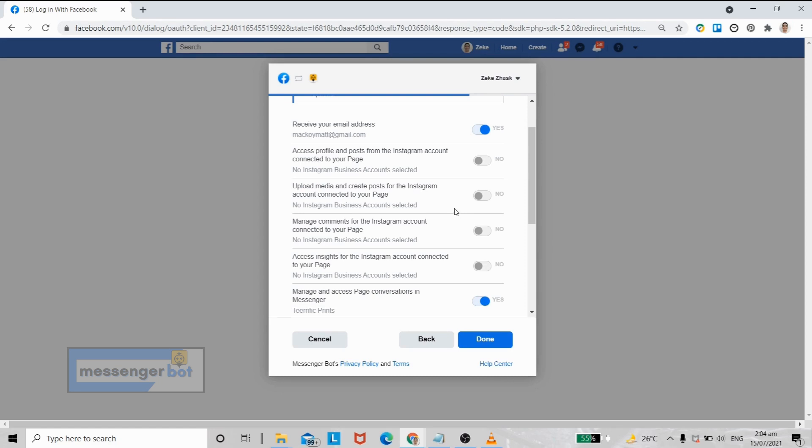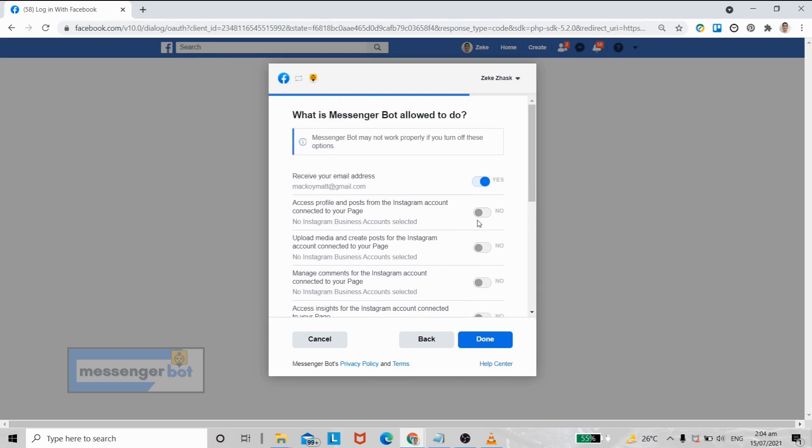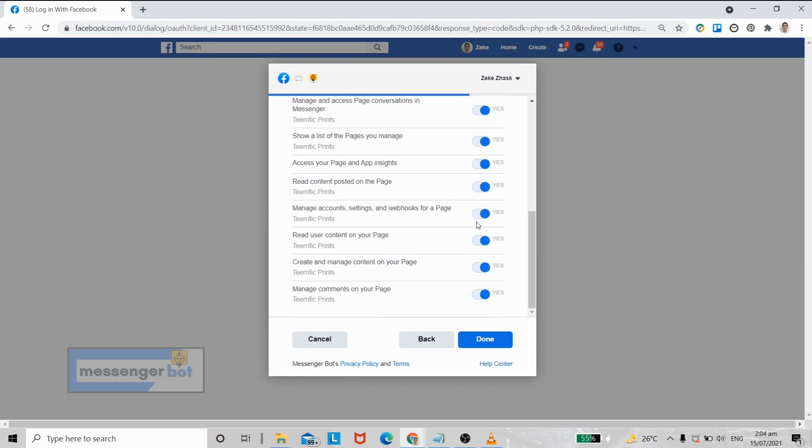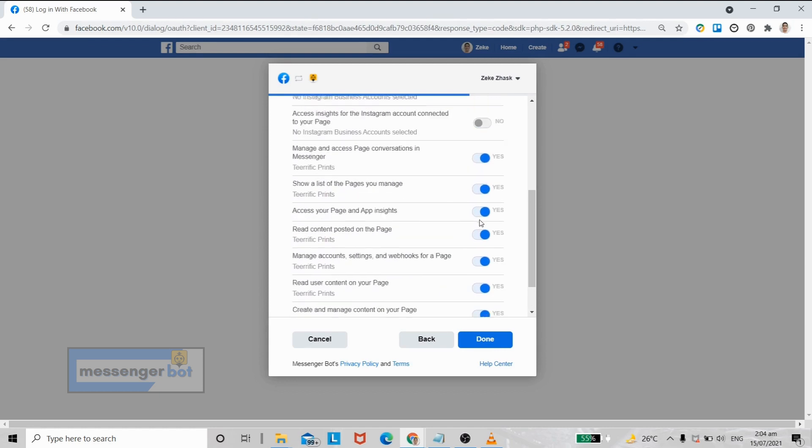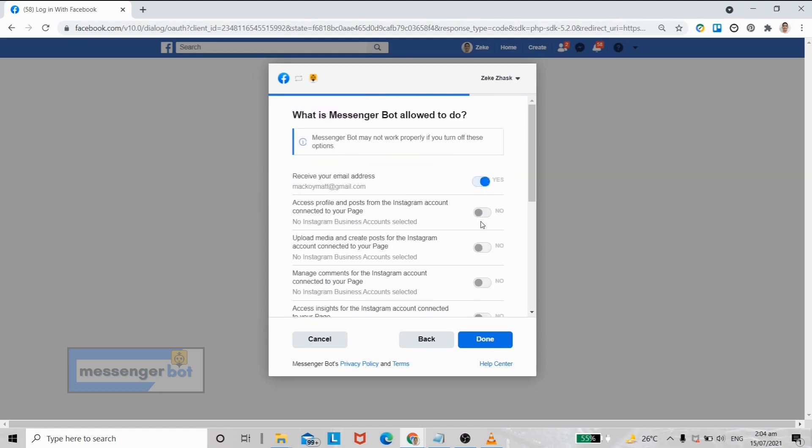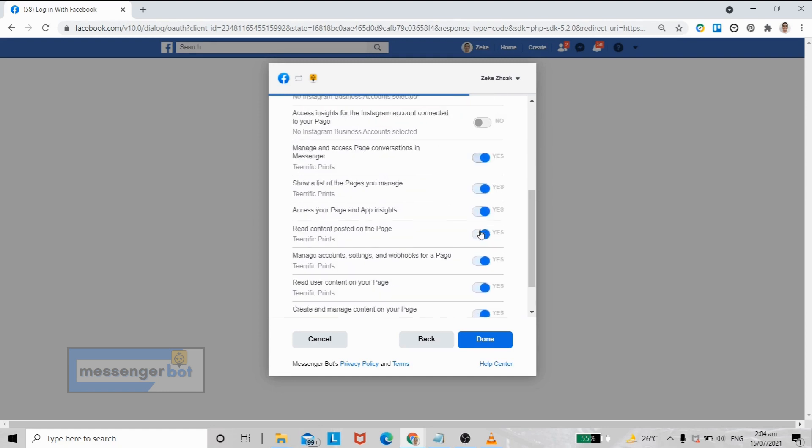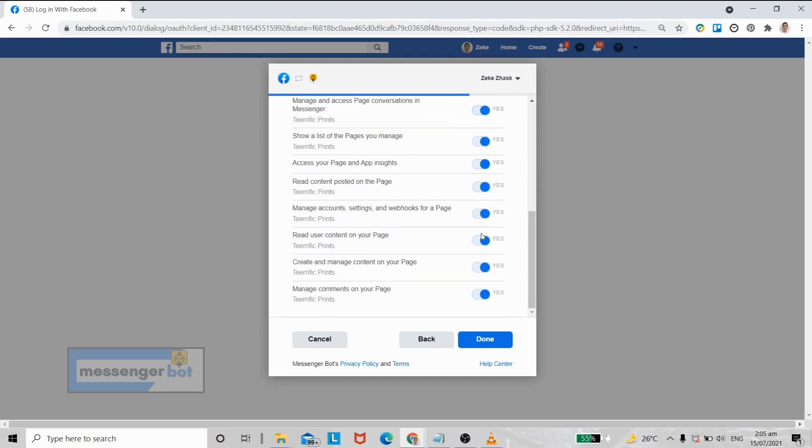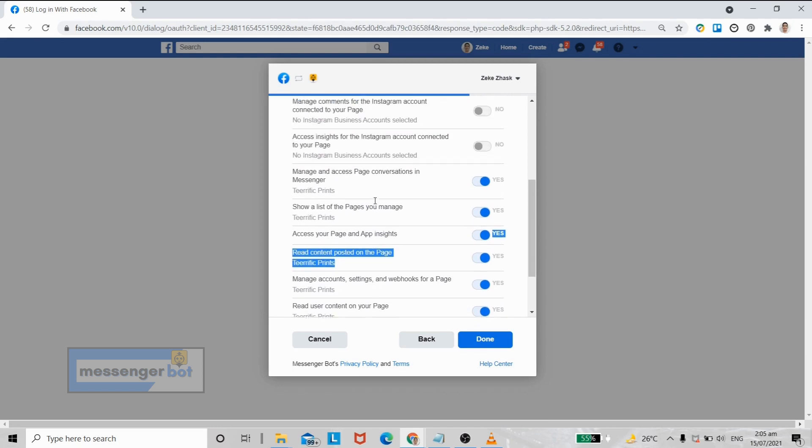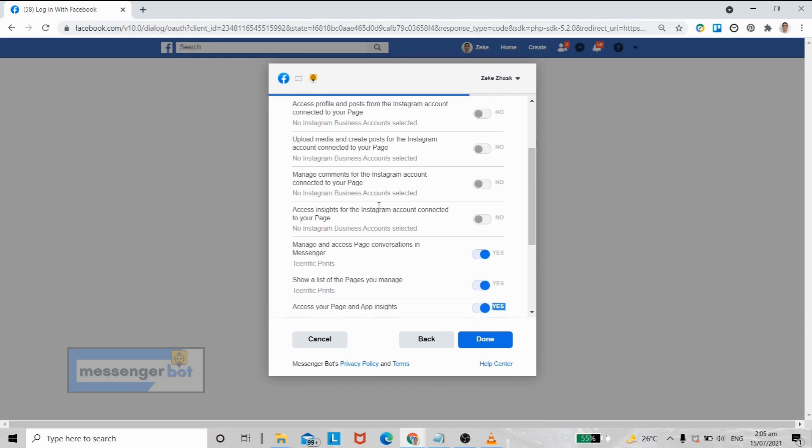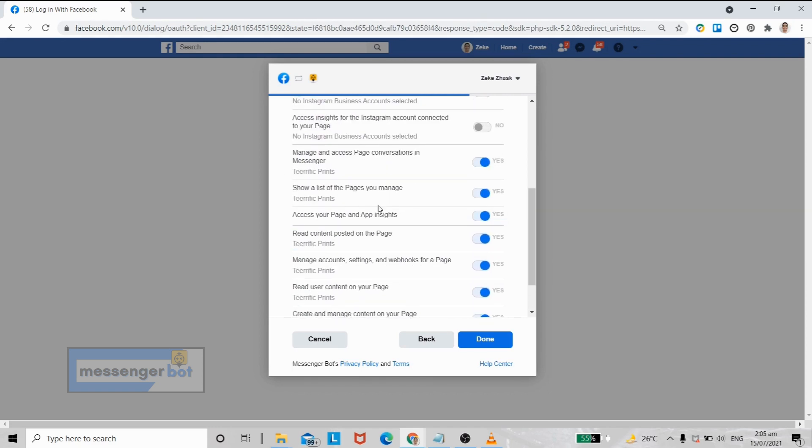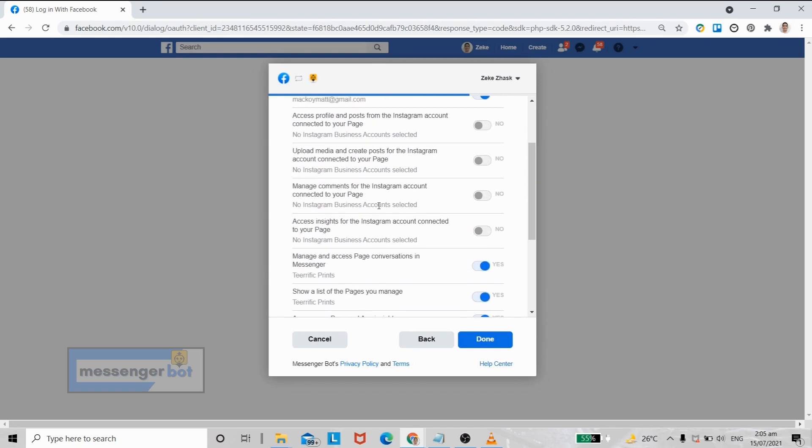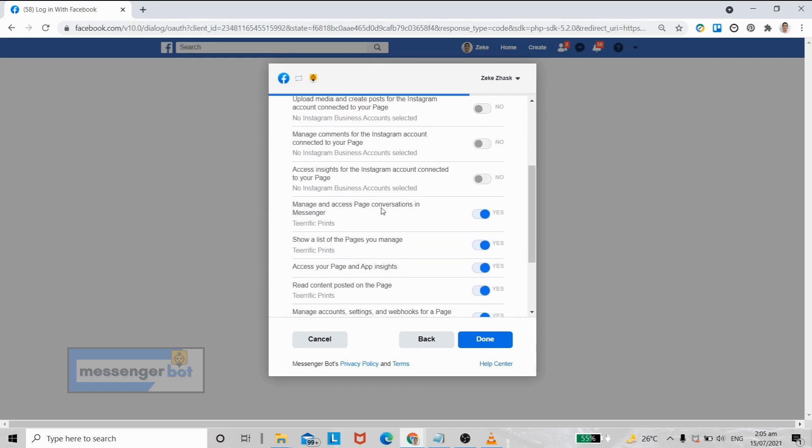All of these are the Messenger Bot integrations that you can use to your Facebook pages or Facebook account. You may want to turn on all of these integrations unless you see an option that you think doesn't suit your needs. This will avoid you having to re-import your Facebook account.